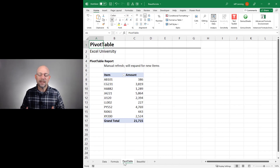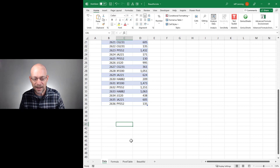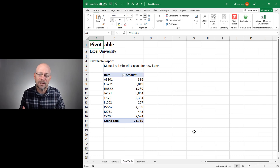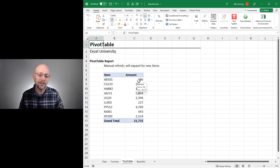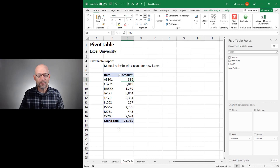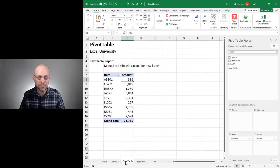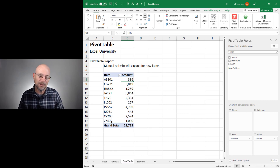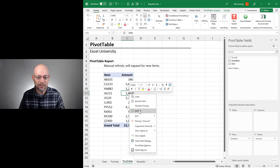That leads us to the second historical approach: the pivot table report. The pro is that any new data values, including new items, will automatically be included — the pivot table's dimensions automatically expand to accommodate whatever data is in the data source. The con is that it doesn't do it automatically; we have to right-click and refresh. For example, adding ZZ400 for 1,000 — when we cruise back to the pivot table, nothing has changed. But when we right-click and refresh, the report dimensions automatically expand to include that new item.